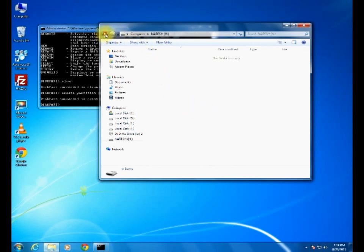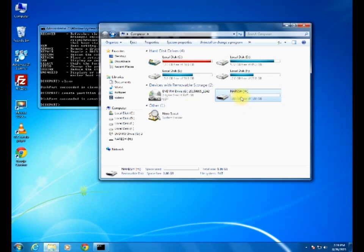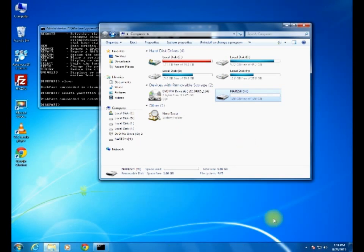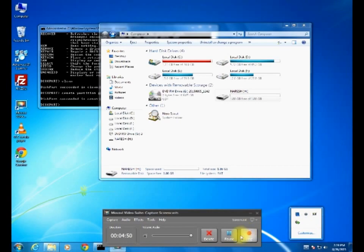Now you can see 1.86 GB. Before that it was 853 MB only. Now it is showing 1.86. Like this we have to fix that error. We have to fix that USB drive showing less capacity.